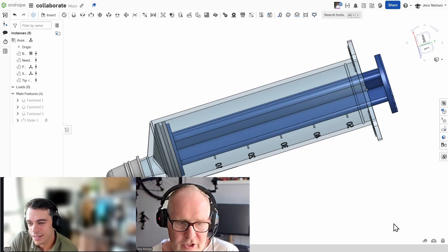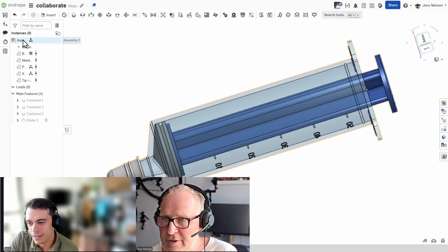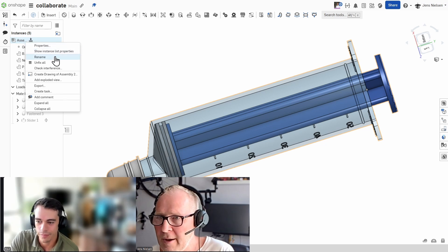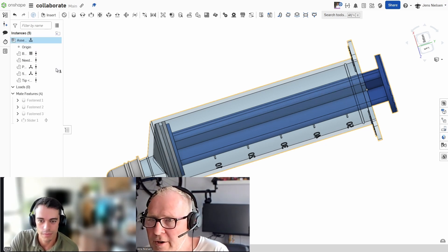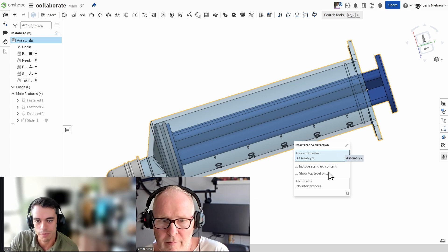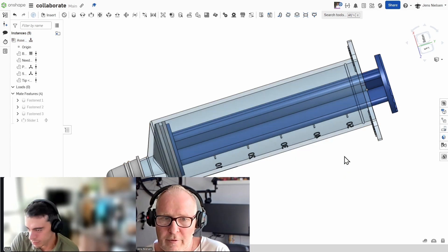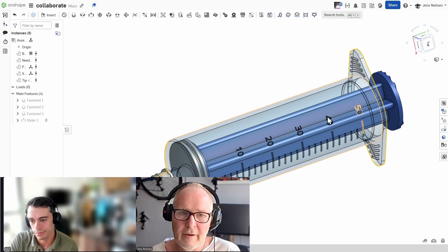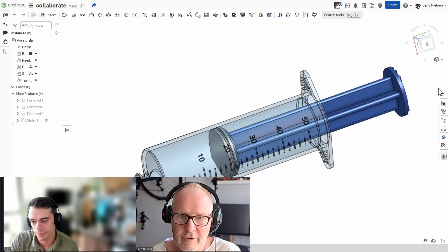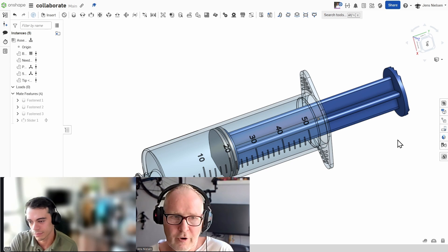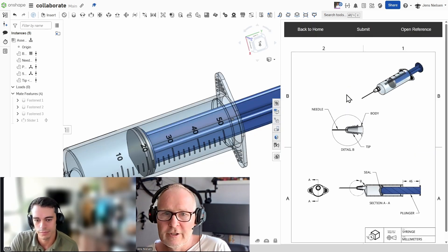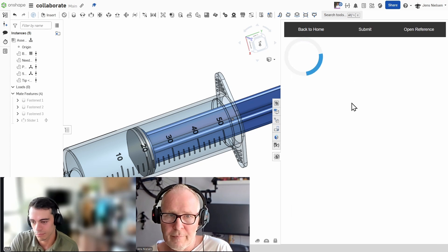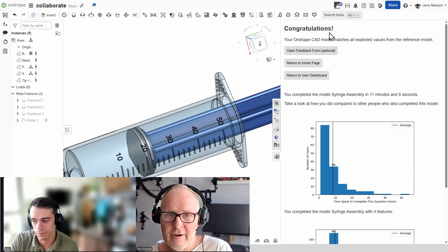So I'll just make an interference detection by right clicking on the assembly and go to check interference. Checking interferences. Yeah. And none. And no. So perfect. It's fine. So let me just pull the plunger out to those 46 and go back to our CAD challenge just to check how that works. And we did it. Great. Amazing.